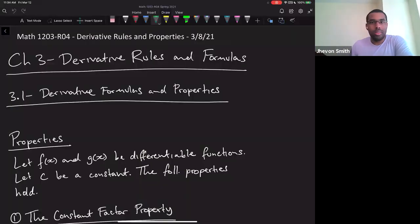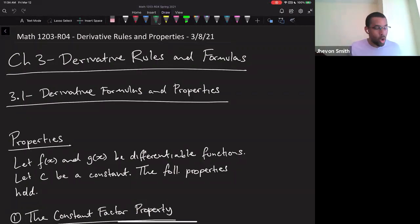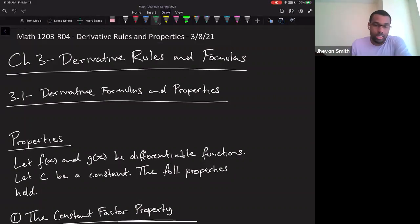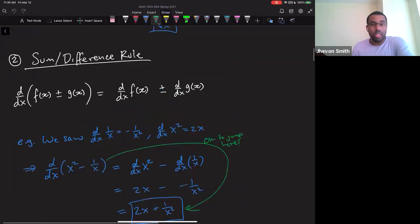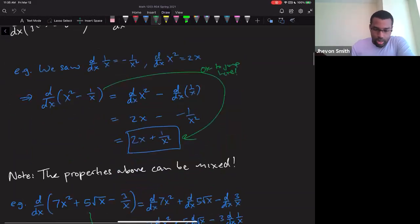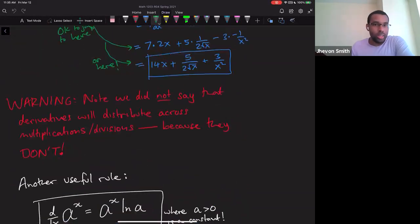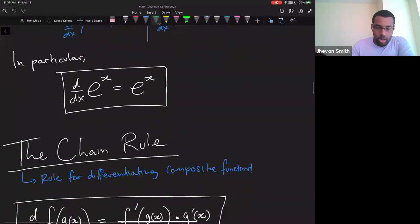Let's see what we've been up to. Last time we started talking about derivative rules and formulas — properties that allow us to compute derivatives a lot easier, quicker, and more efficiently without always having to go back to the limit definition. We learned the constant factor property, that derivatives distribute across sums, and we saw rules for differentiating exponential functions, in particular e to the x. We also saw something called the chain rule.